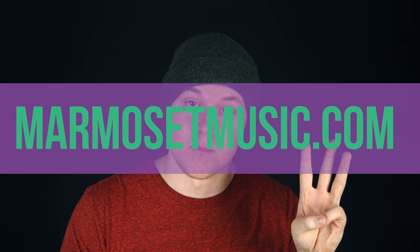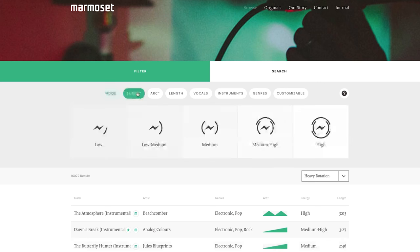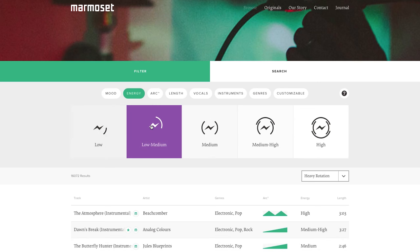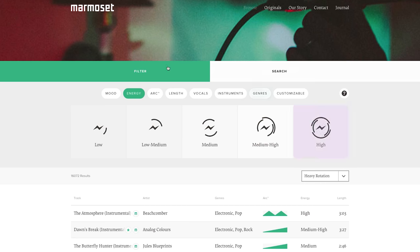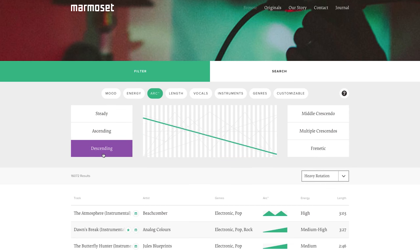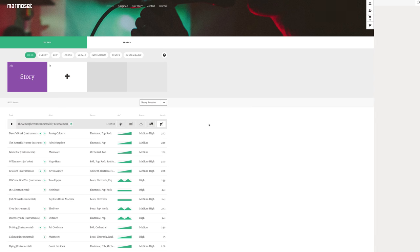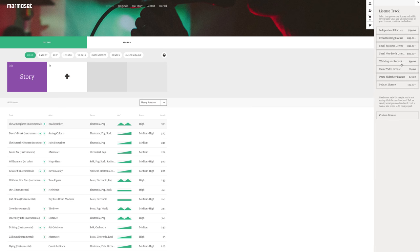Now thirdly, we have marmosetmusic.com. It's a wonderful site with beautiful music. It's a little more expensive than Audio Jungle, but has higher quality music in my opinion. When you find exactly what you're looking for, you can add it to your cart and select the licensing option of your choice. For instance, the independent film option is set on average at $199.